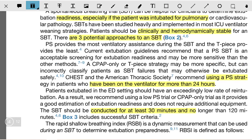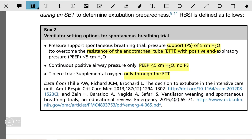Looking at the ventilator settings options: pressure support for spontaneous breathing can be decreased. The pressure support can be kept at 5 cm to overcome the resistance of the endotracheal tube, with positive end-expiratory pressure of less than 5 cm water. Continuous CPAP — that is, continuous positive airway pressure only — with PEEP of less than or equal to 5 cm, and a T-piece trial.